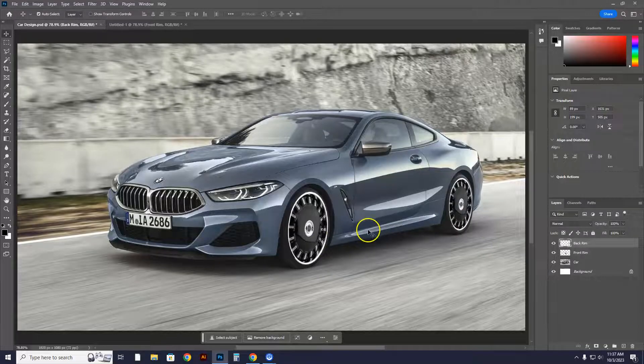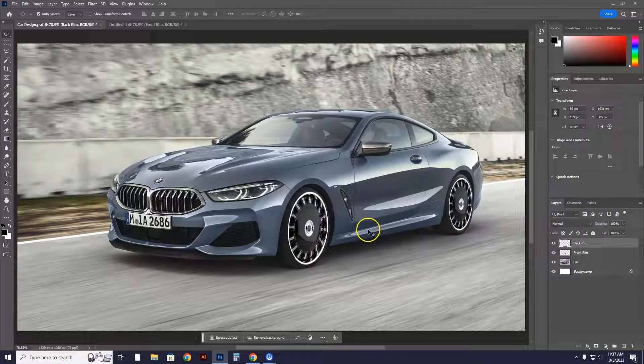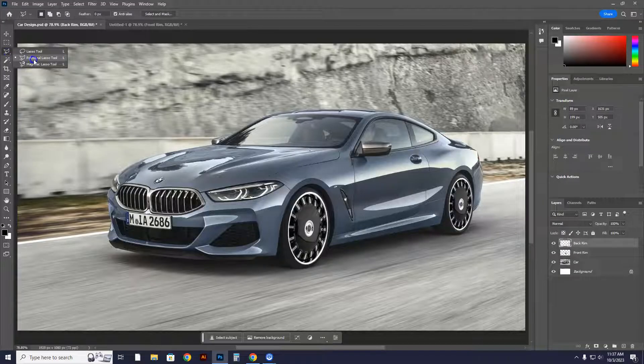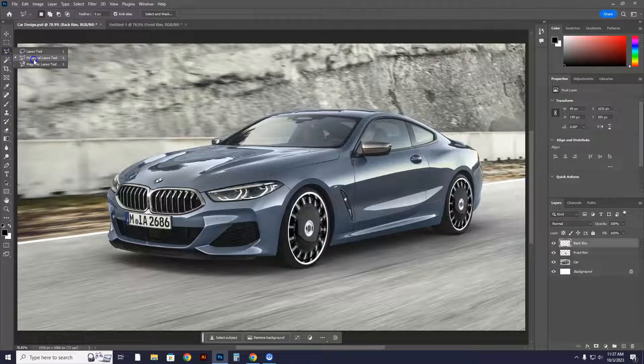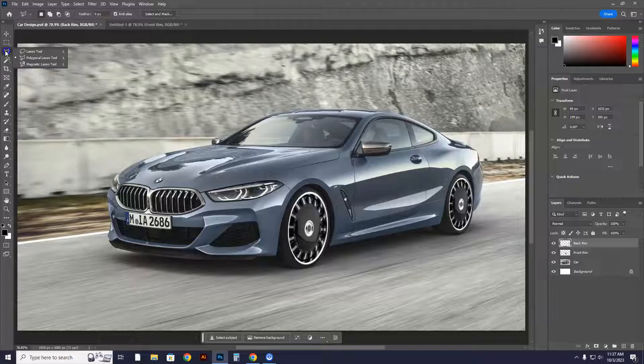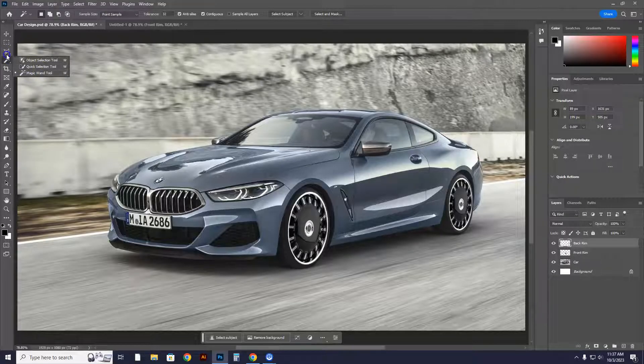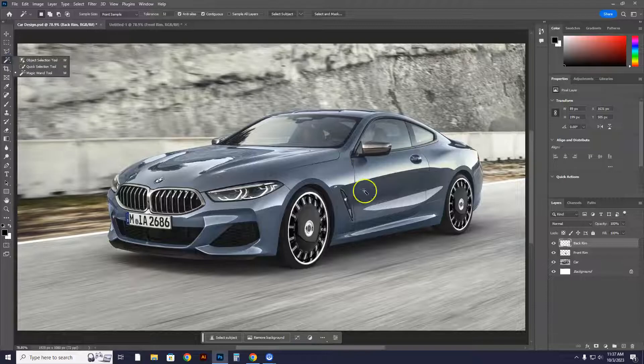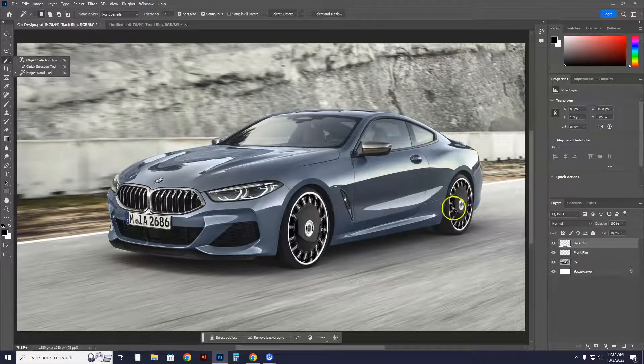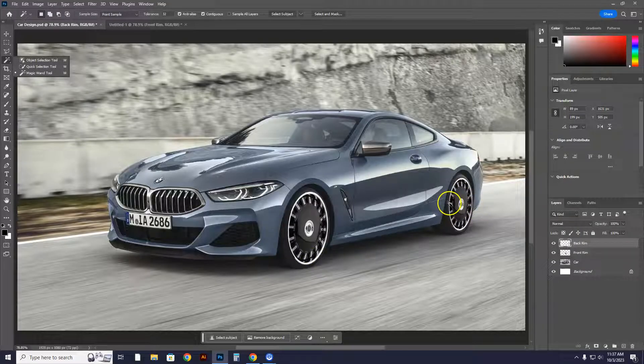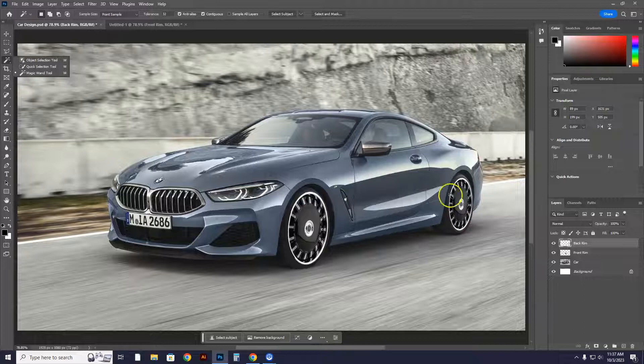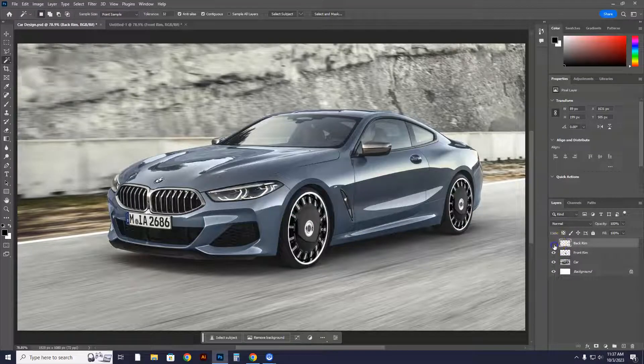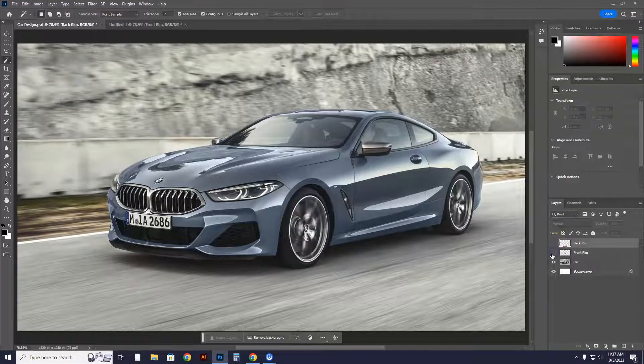You learned the lasso tool, the polygonal lasso tool which is right here. You also learned the magnetic lasso tool which is right here. And then you also learned this tool right here, the magic wand tool. You learned three tools just doing one function. You also learned how to take an image off the internet and crop it and put it next to, juxtapose, whatever you want to say, to your liking and compile it with another image. And that's doing just a simple exercise here.